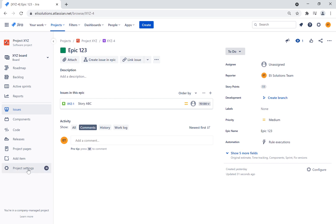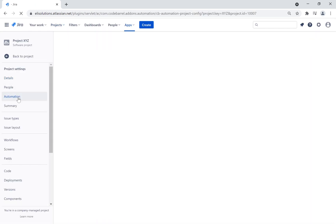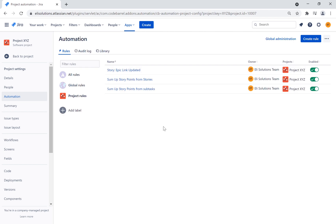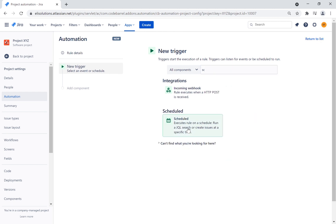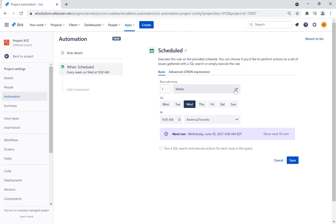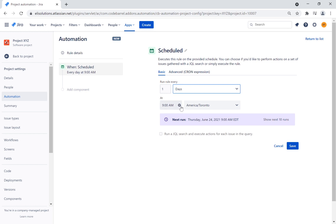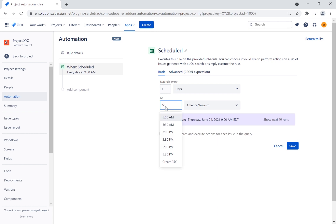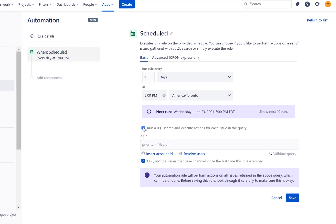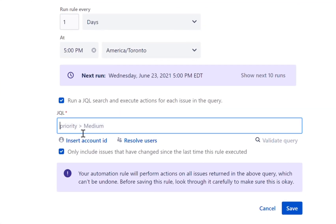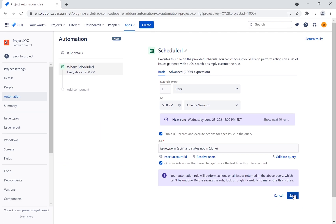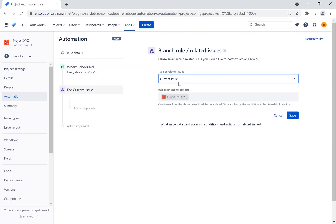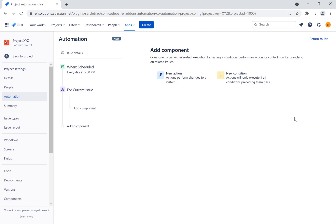Let's go to the automation settings and create the new rule. For this rule, we will use a scheduled trigger. You can run the rule at a fixed rate or use a cron expression for more complex schedules. We will set the rule to run every day at 5 pm. For the JQL, we will only apply it to epic issue types that are not in done status to reduce the scope. We will branch the rule to be applied to the current issue, which applies to every issue that was already filtered from the JQL filter.